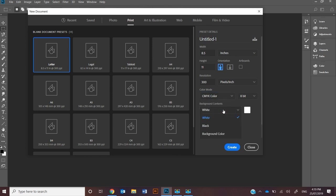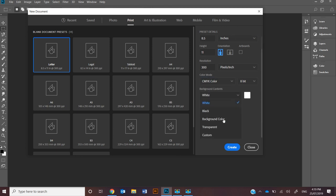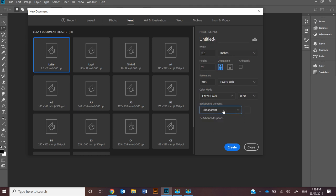You can also change the background contents for all of them, with transparent being a really common one, so I might set that up first. The basic orientation if it's landscape or portrait, and that's pretty much the overall.